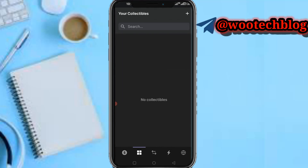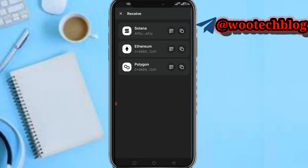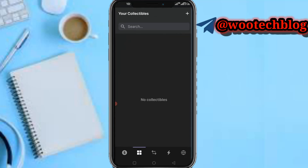In the collectibles section, you'll be able to see if you have any NFTs. You can mint collectibles and receive collectibles. Just paste your Solana address to receive collectibles and NFTs.